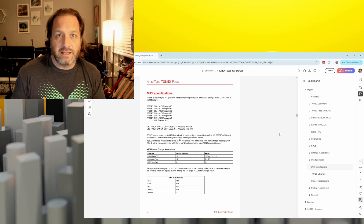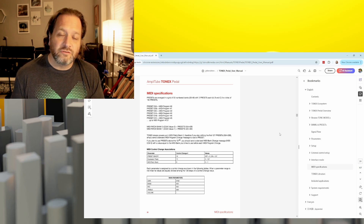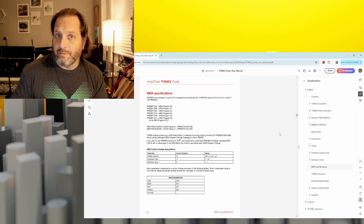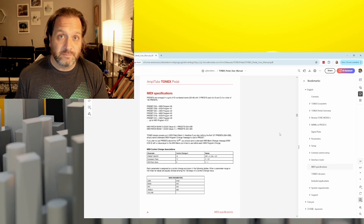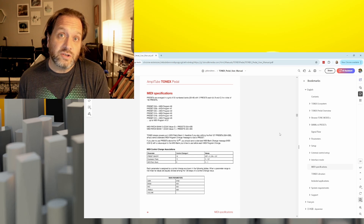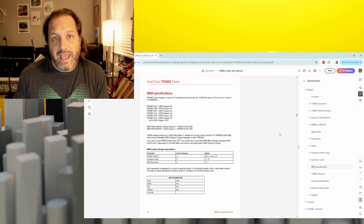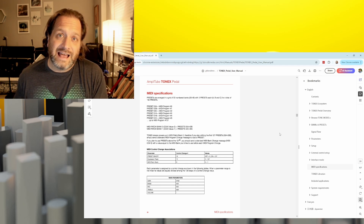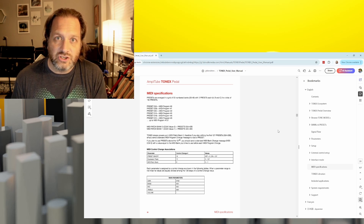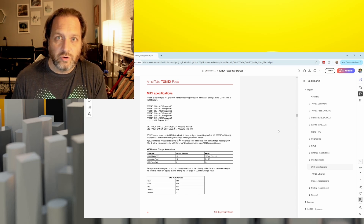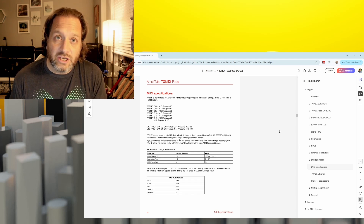MIDI can also do a synchronized time clock, and note on and off messages, which are useful for synthesizers. In this video, we'll look at PC messages to change our presets and CC messages to change our parameters. Sending a PC message of 0 through 127 will take you from patch 0 to 127 on the Tonex, and by sending a CC message we can access the last 22 presets.